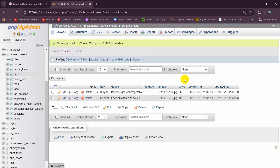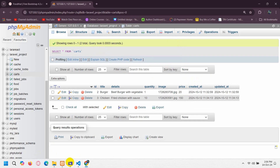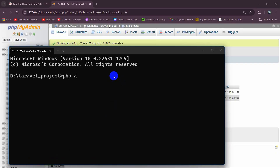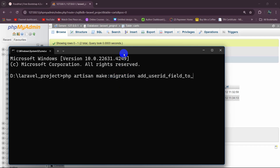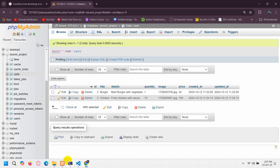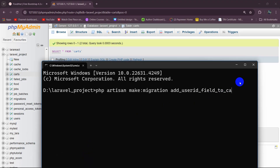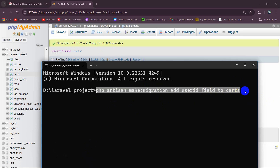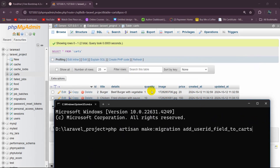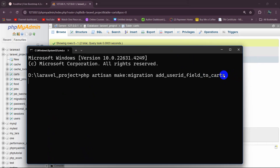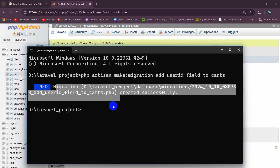Whenever a user adds a product to the cart we also need to get the logged-in user ID and store it in the database. So for the cart table we're going to add one more column called user_id. Let's go to the command prompt and run: php artisan make:migration add_user_id_field_to_carts — this will let us add one more column to our table. Let me press enter and the migration is created.